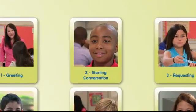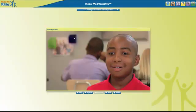We'll go to Chapter 2, Starting Conversation. To begin the video, we'll click on the Play button.